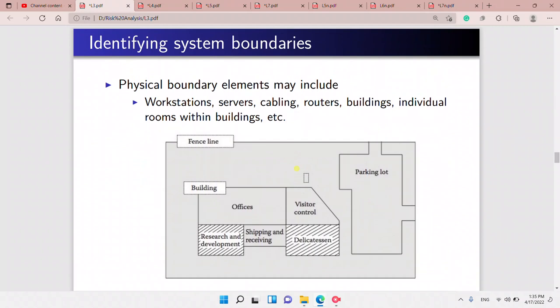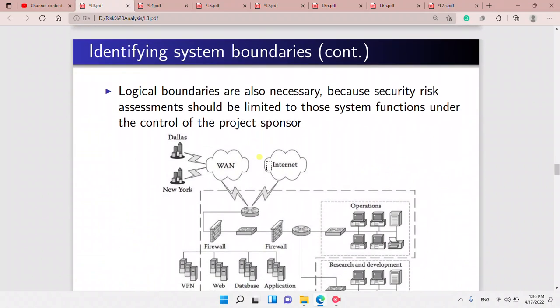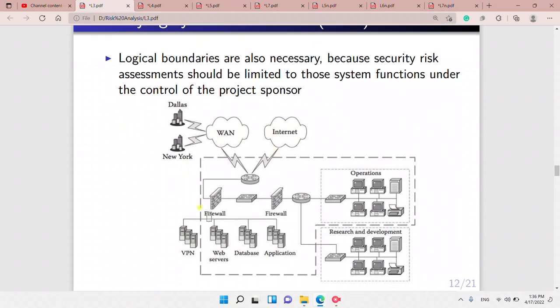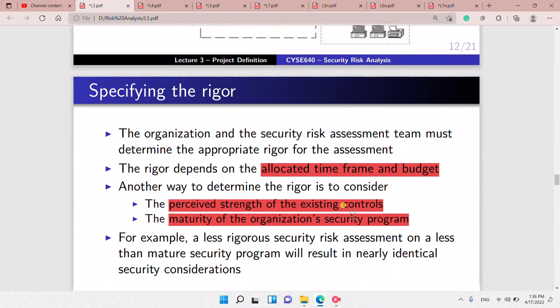Identifying system boundaries may include physical elements such as workstations, servers, cabling, and routers. We also have logical boundaries, such as firewalls and VPNs.